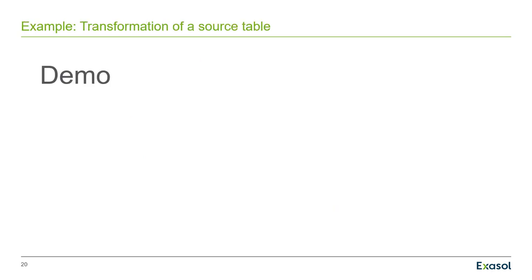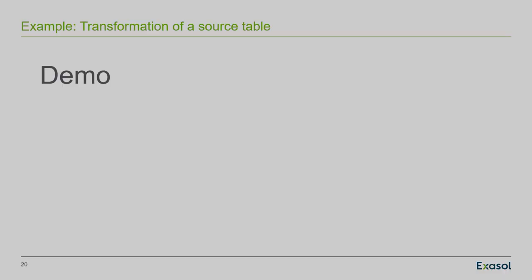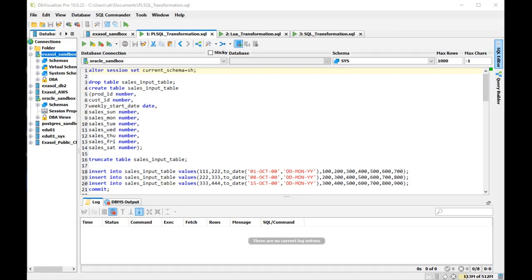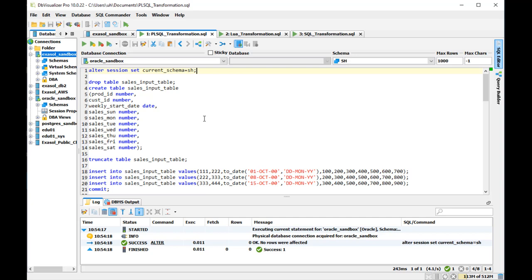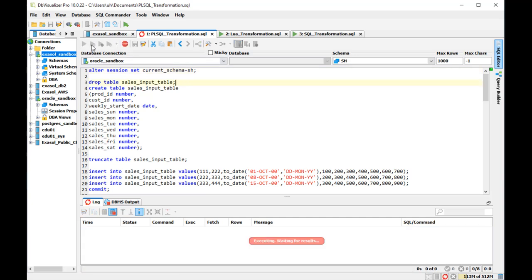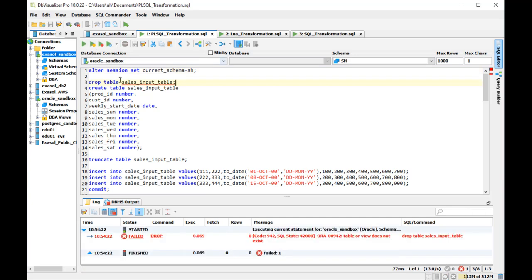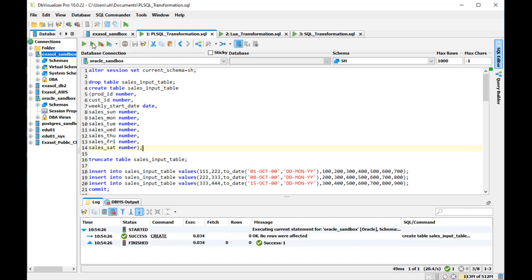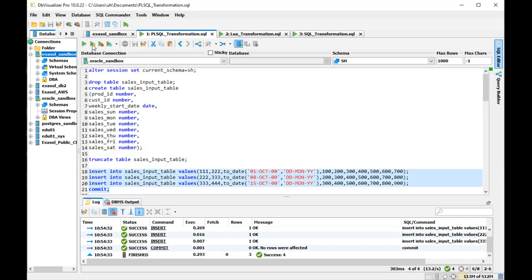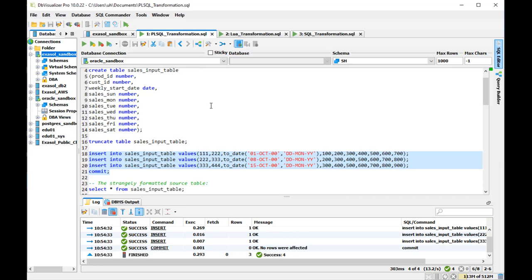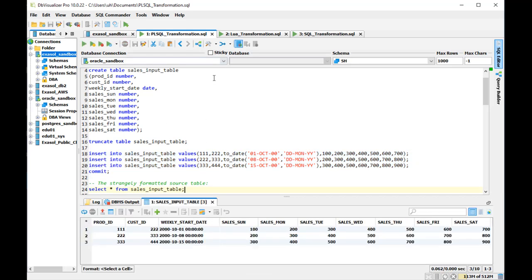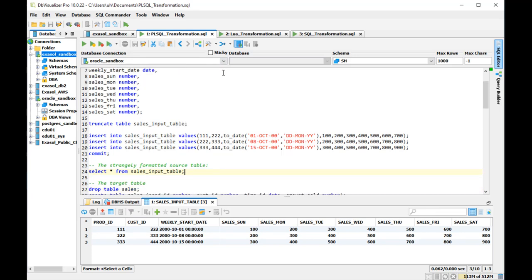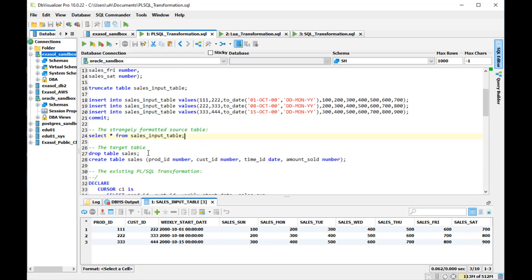Let's see that in action now. First, I am on the Oracle database. I set my schema to SH and then create the sales input table first. And then I insert three rows into the sales input table. And we look at the strangely formatted input table now. You see one column for each day of the week.